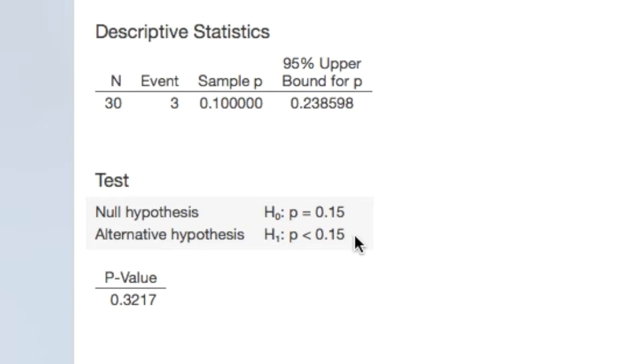In step 2, we would normally find our test statistic. Because we're using the exact method, we do not have a test statistic in this case. We can skip ahead to step 3, where we state the p-value.